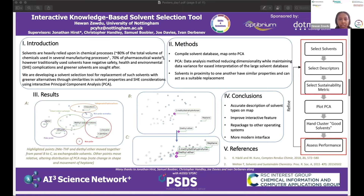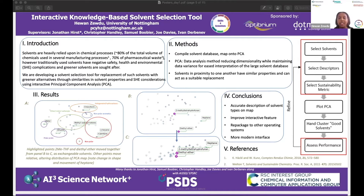However, many solvents, especially more traditionally used ones, have negative safety, health, and environmental issues — or SHE issues. Examples include being carcinogenic, non-renewable sourcing, and difficulty with disposal. As solvents are so important in industry, they can't just be removed — they must be replaced with greener alternatives.